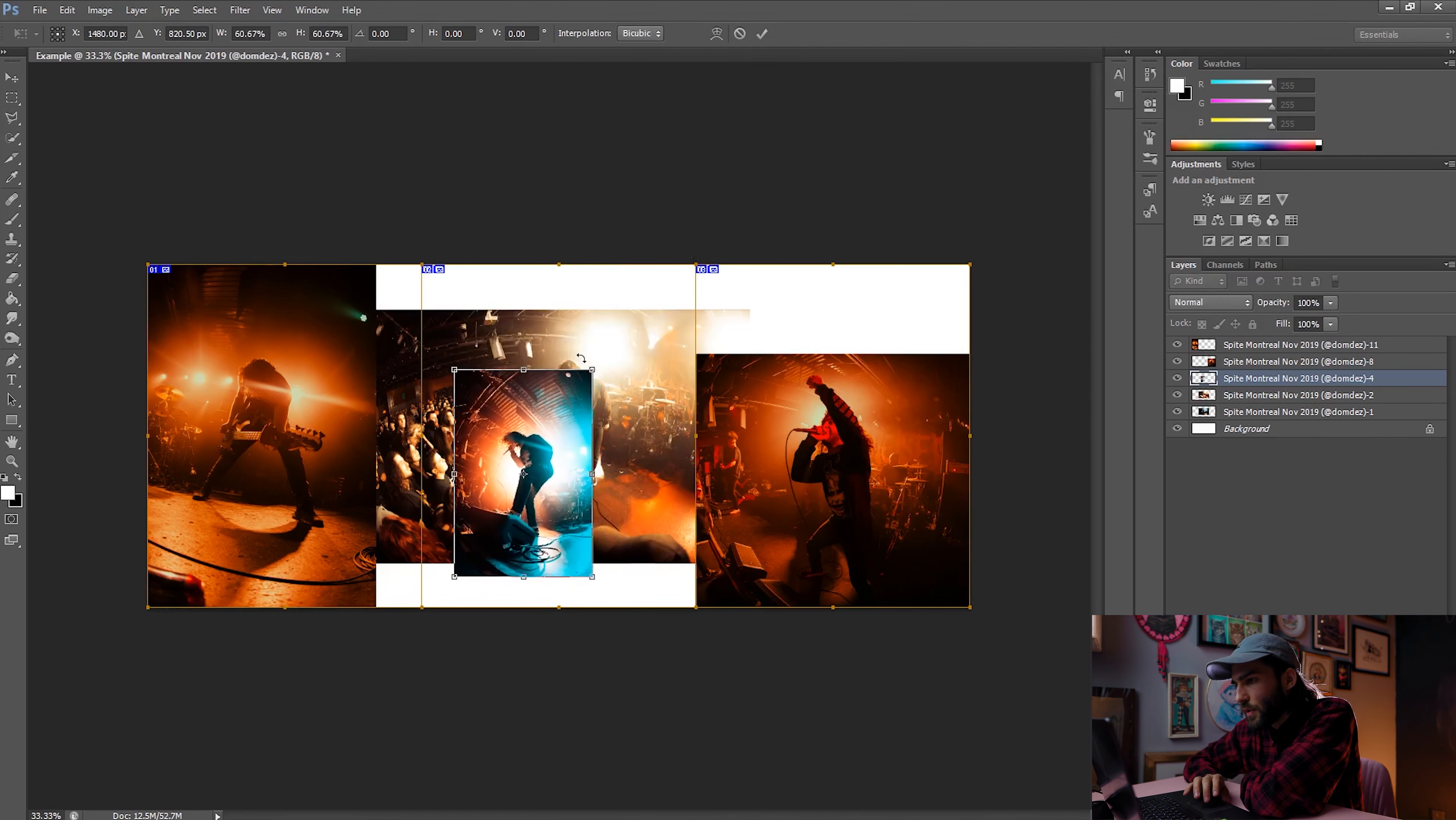So this is what I came up with. Nothing fancy, again, for the sake of this tutorial, but you get the idea. Now the last step is going to be saving these images properly so that they're already cut up individually and ready for Instagram.